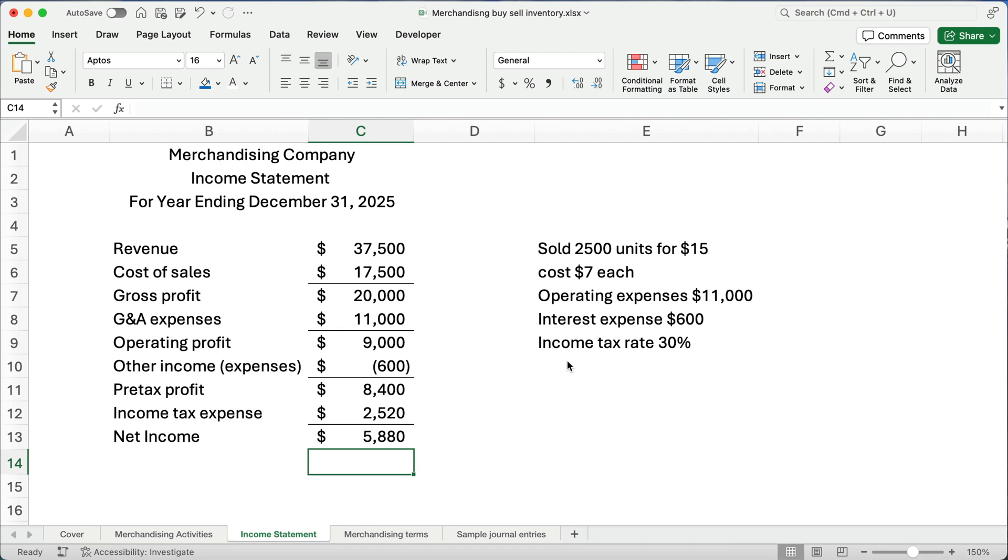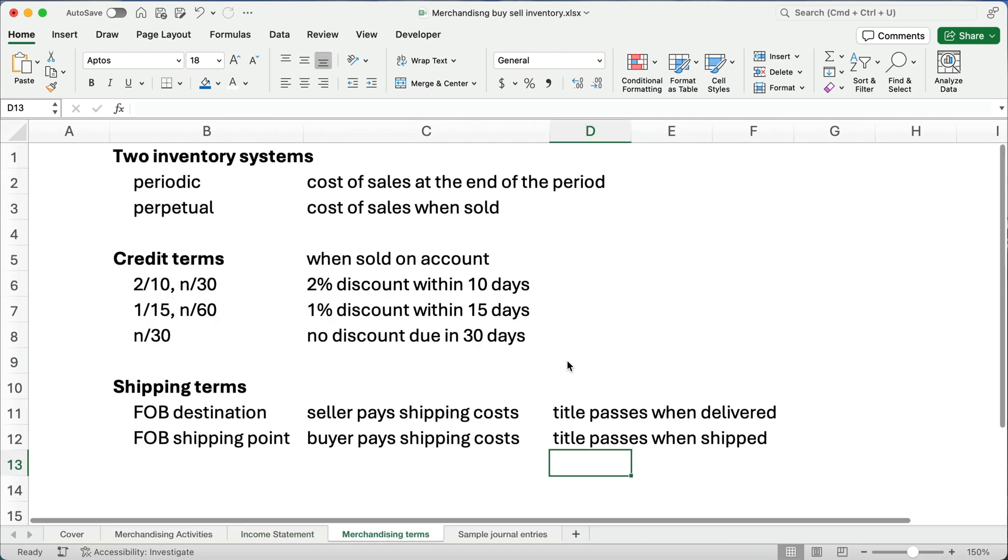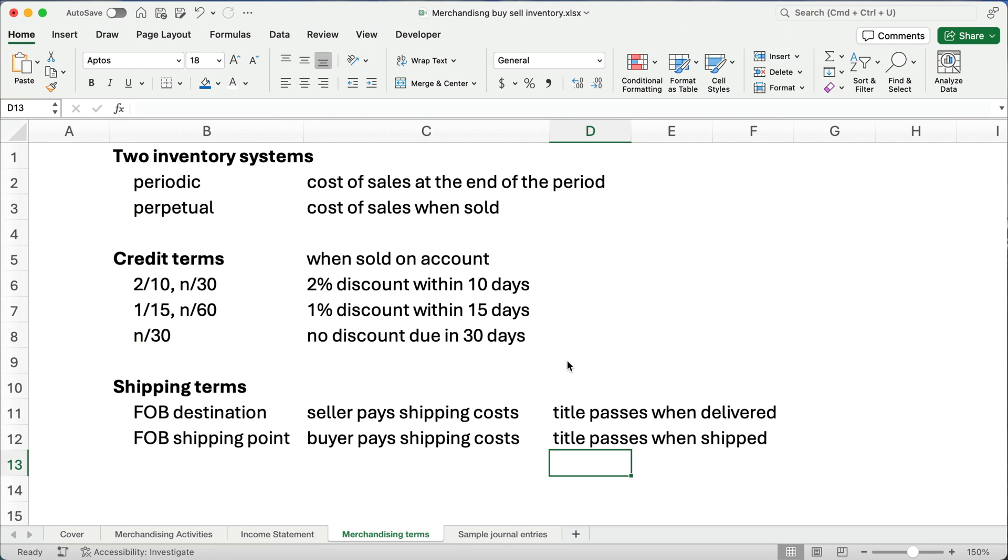Let's talk about a couple of terms and we'll do some sample journal entries. Now, there's two inventory systems. There's the periodic and the perpetual. Periodic, if you keep everything like say monthly and you calculate cost of sales at the end of the period, that's periodic. Perpetual is much easier to do now that we have technology. So cost of sales is calculated when it's sold.